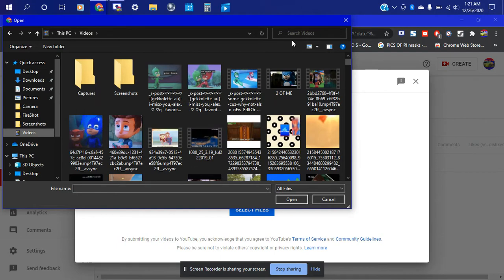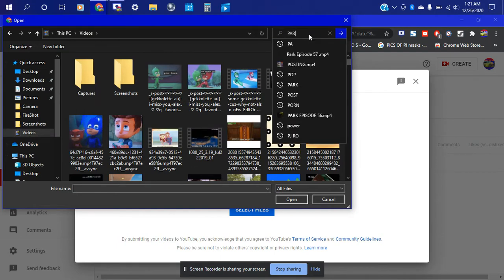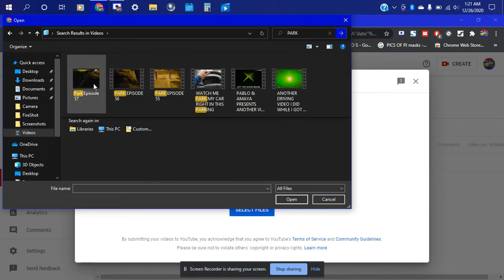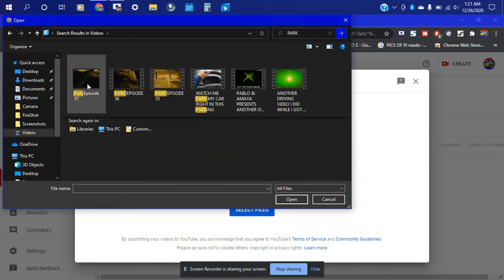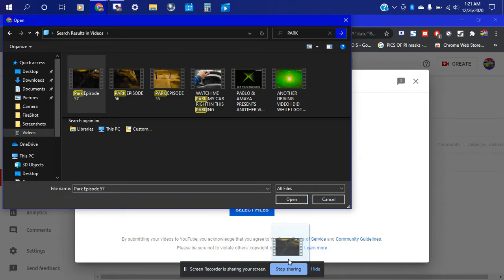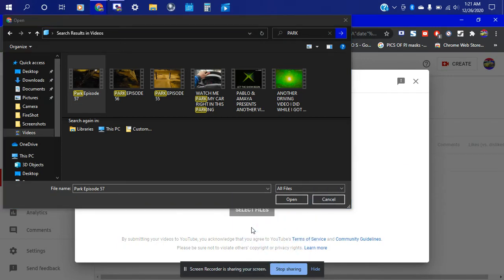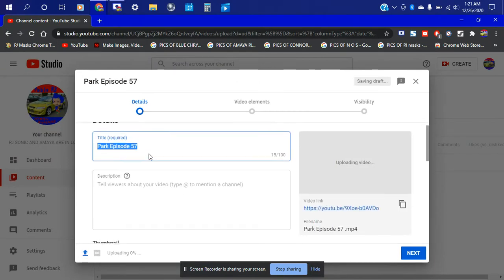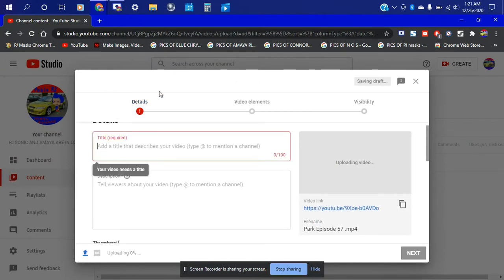We're going to search up the video file. We go here and we're gonna go ahead and move it right here, down here, and hit cancel. And there you go.